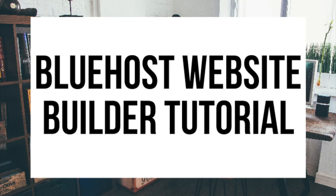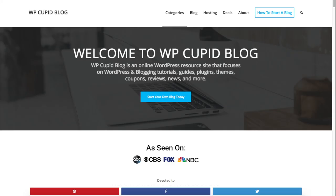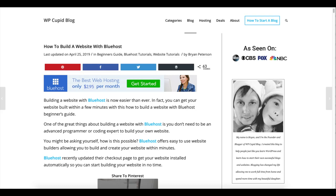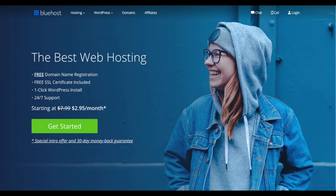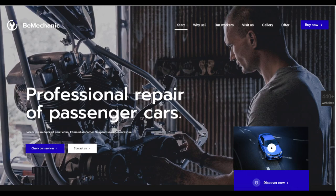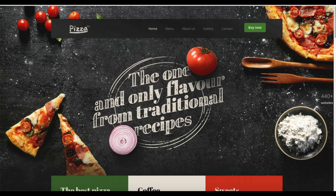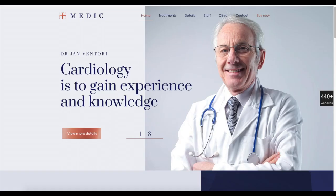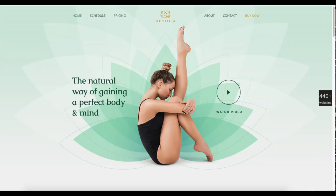Bluehost Website Builder Tutorial. Hey guys, Brian with WP Cupid Blog, and in this video I'm going to be showing you a complete Bluehost Website Builder Tutorial on how to build a website with Bluehost. Whether you're new to technology or a pro, this step by step tutorial video is perfect to follow along with.